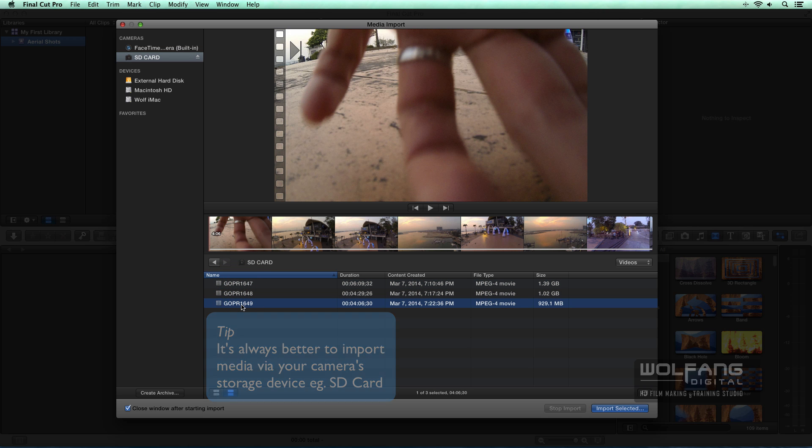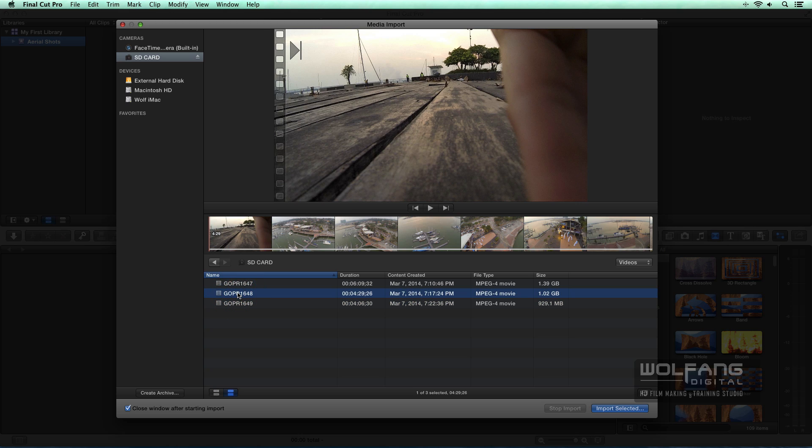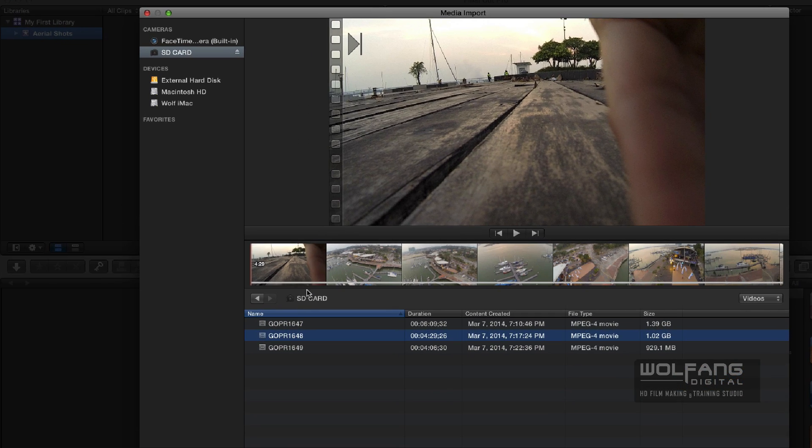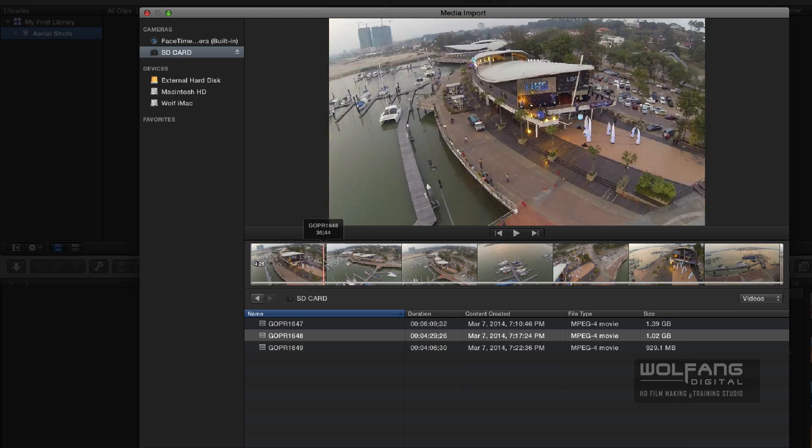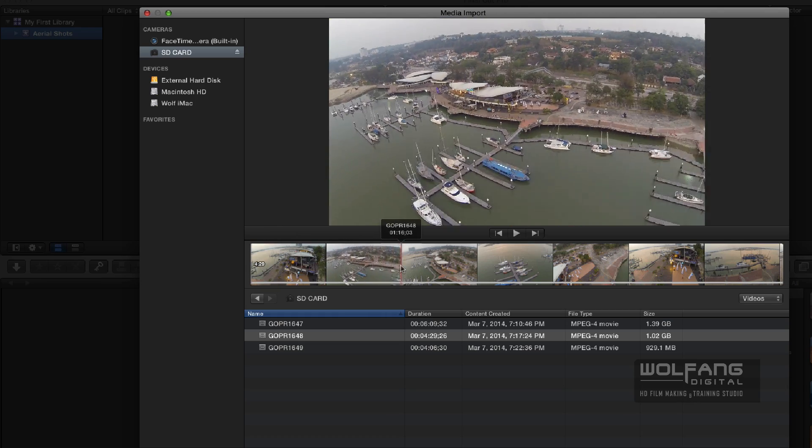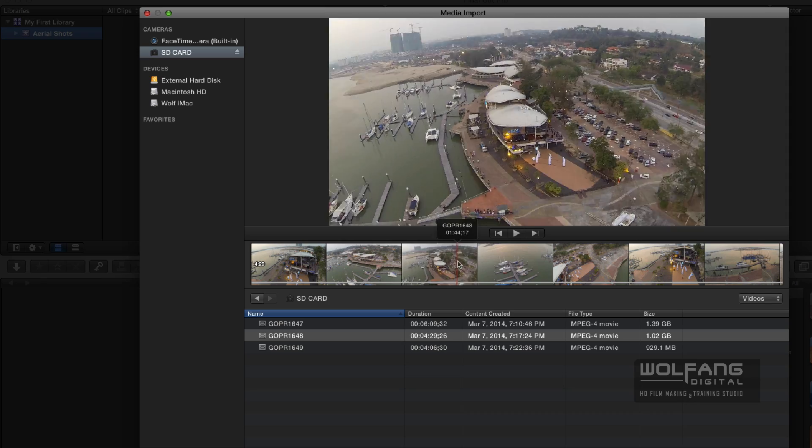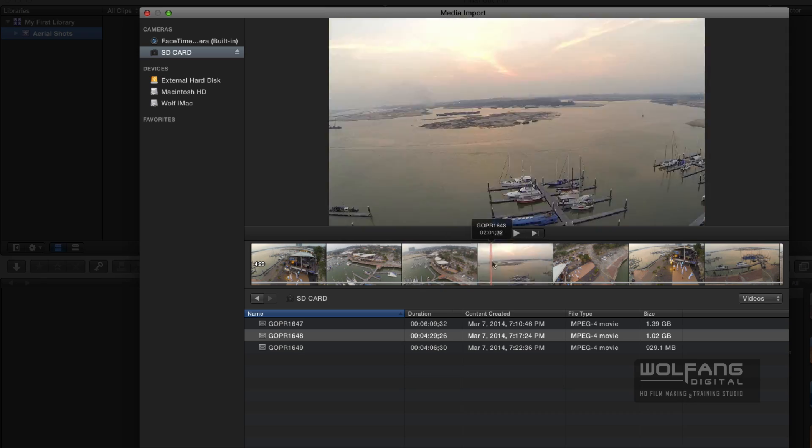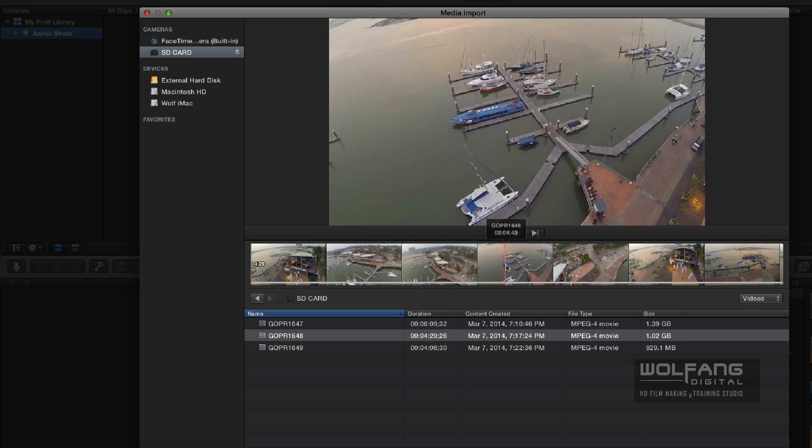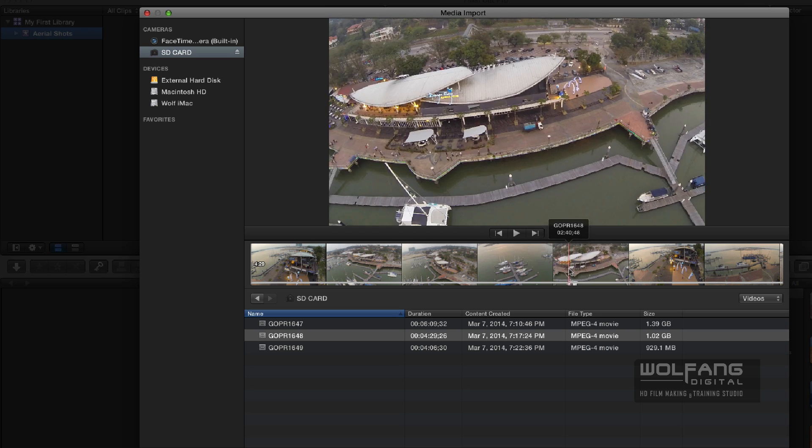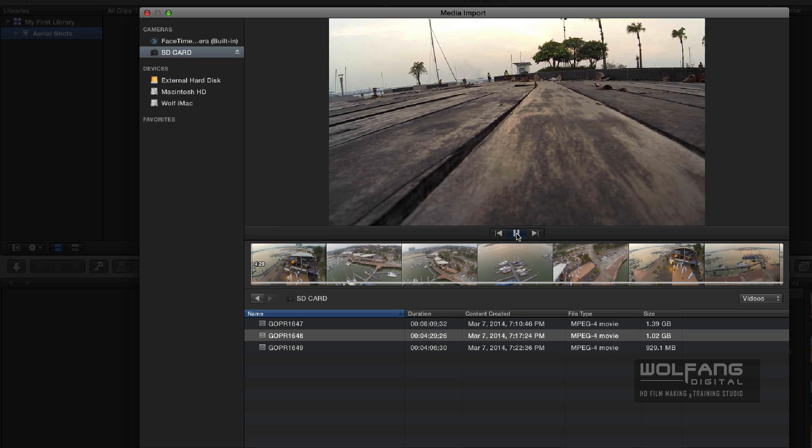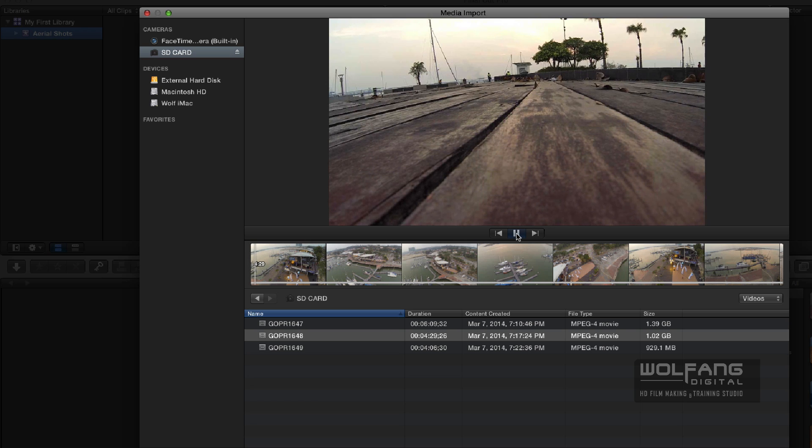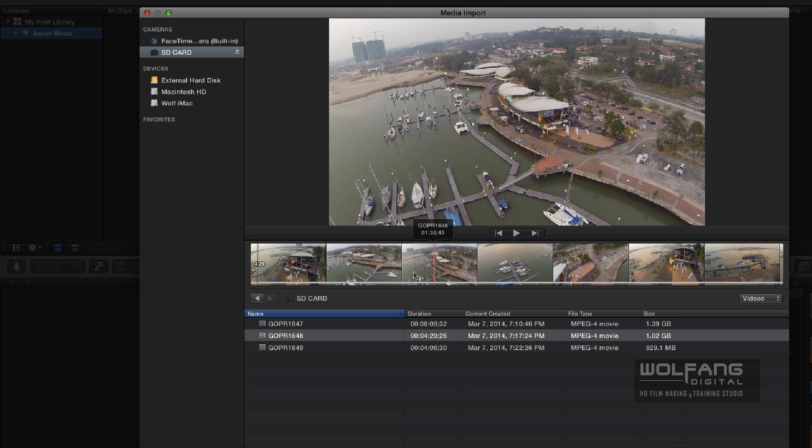Now this is a very cool thing about Final Cut Pro X. I can mouse over which means I just place my mouse pointer above any of this footage and I can actually just scroll, rub across it and I can see my video being played. I can use the play button here. I can click on that. There you go. Or I can just mouse over.